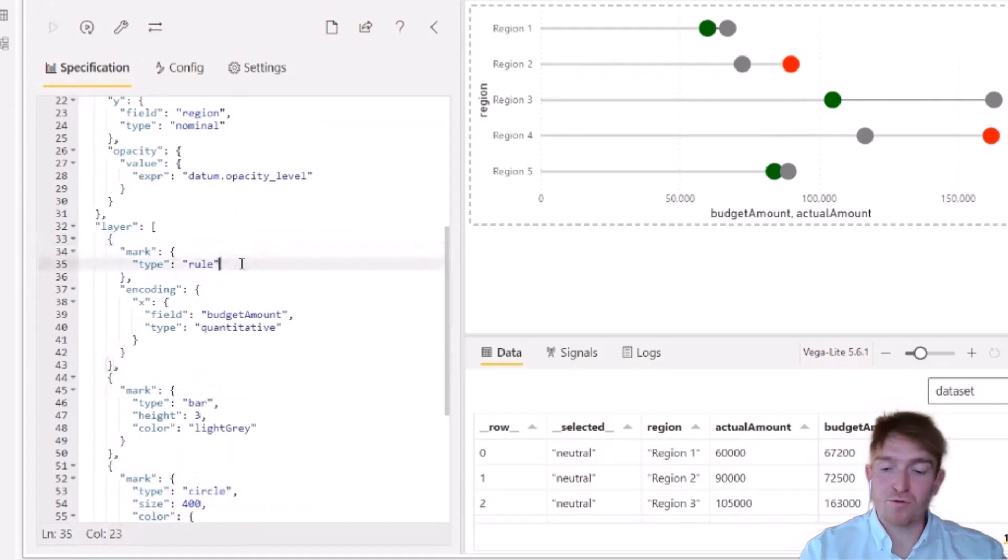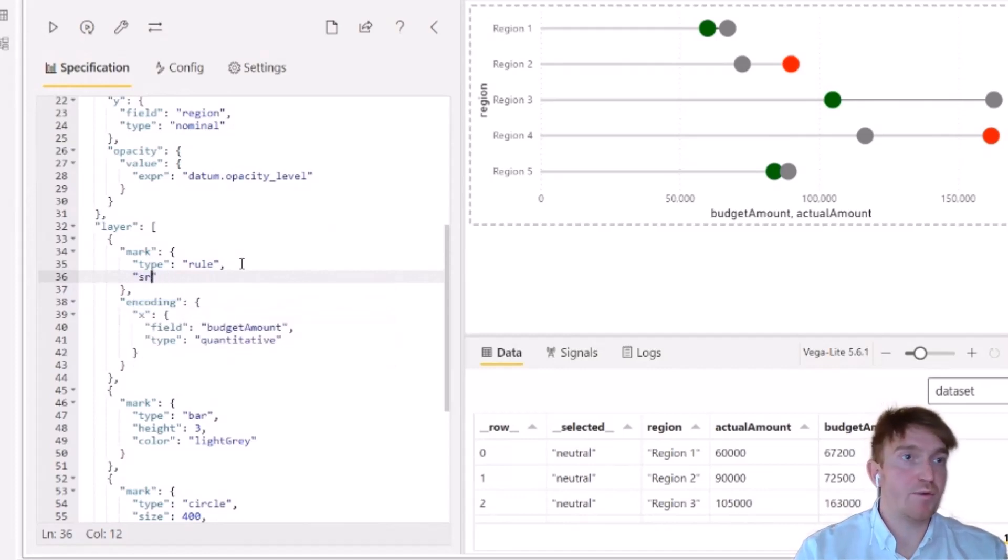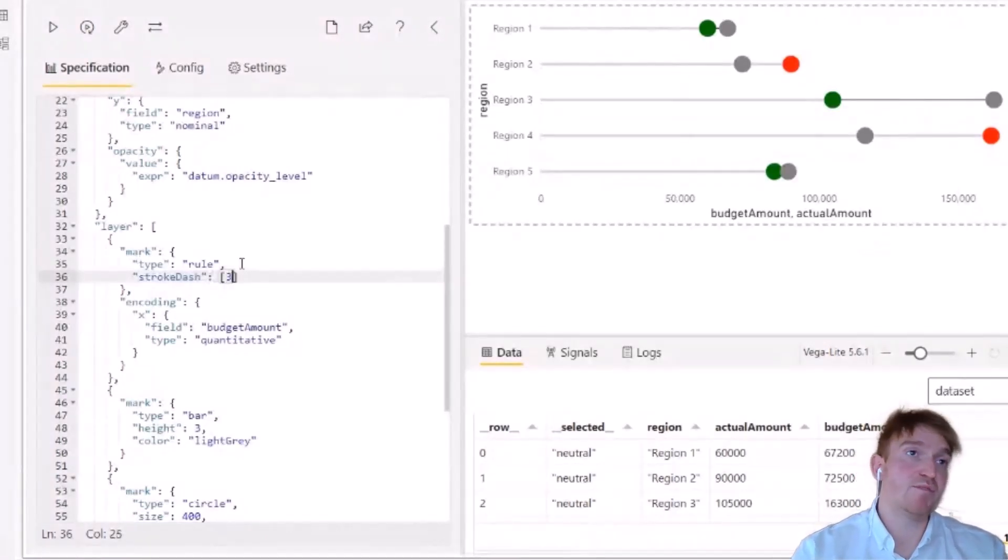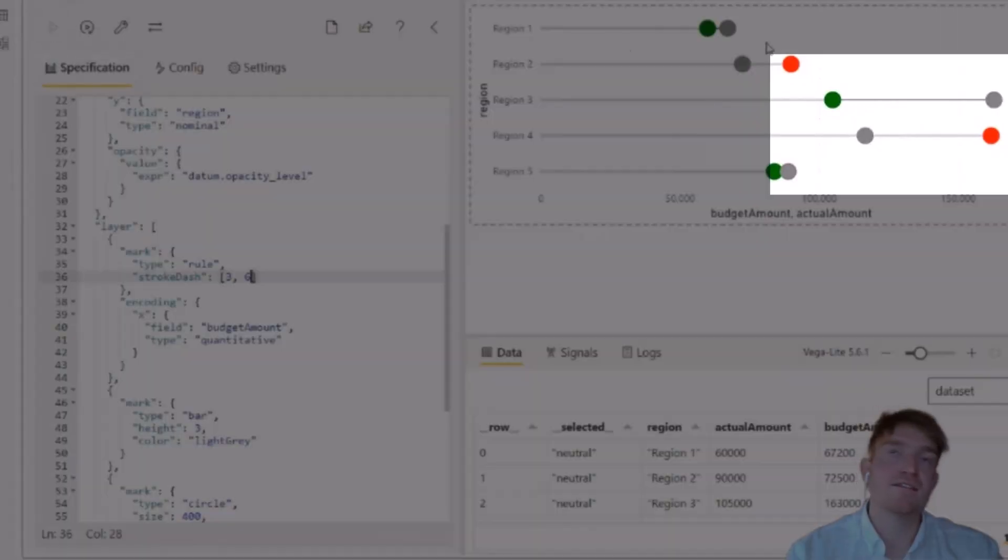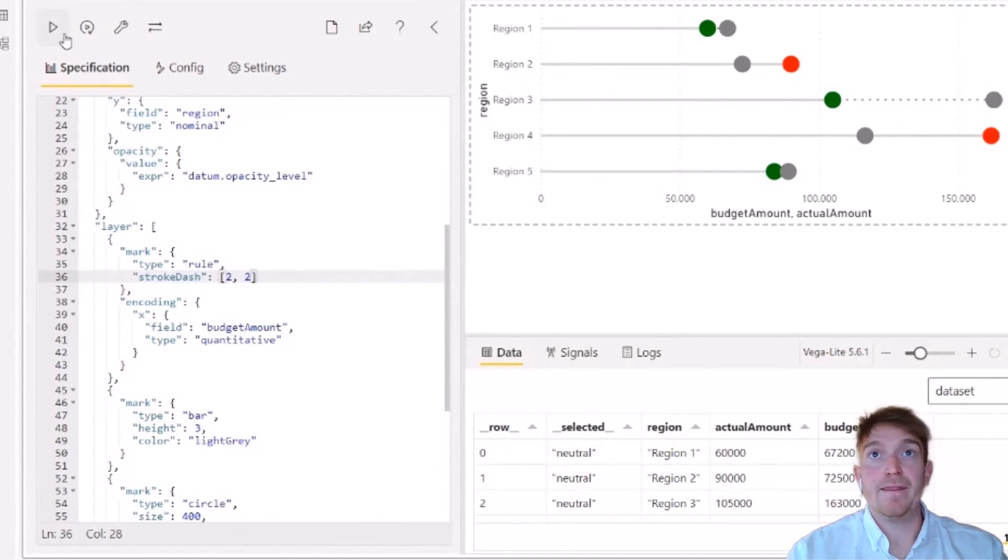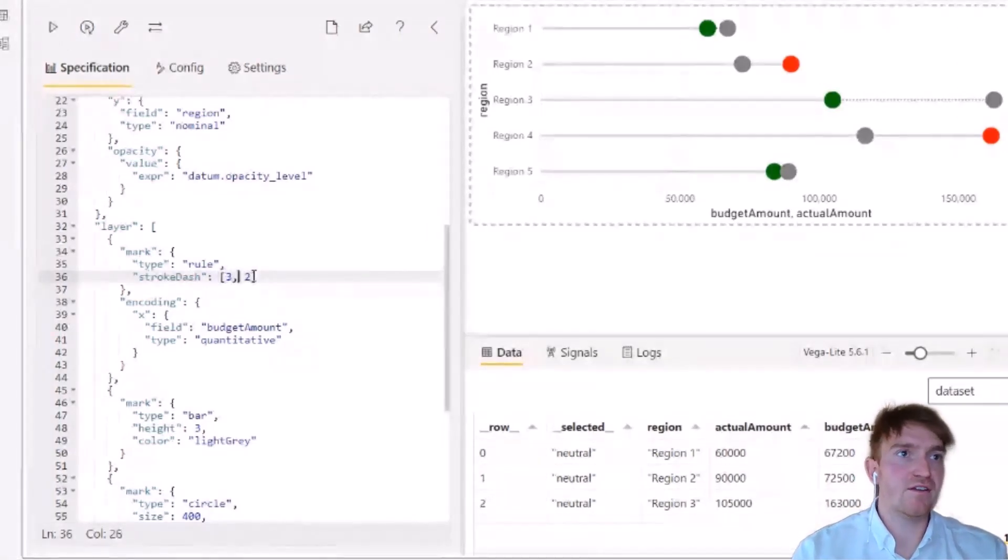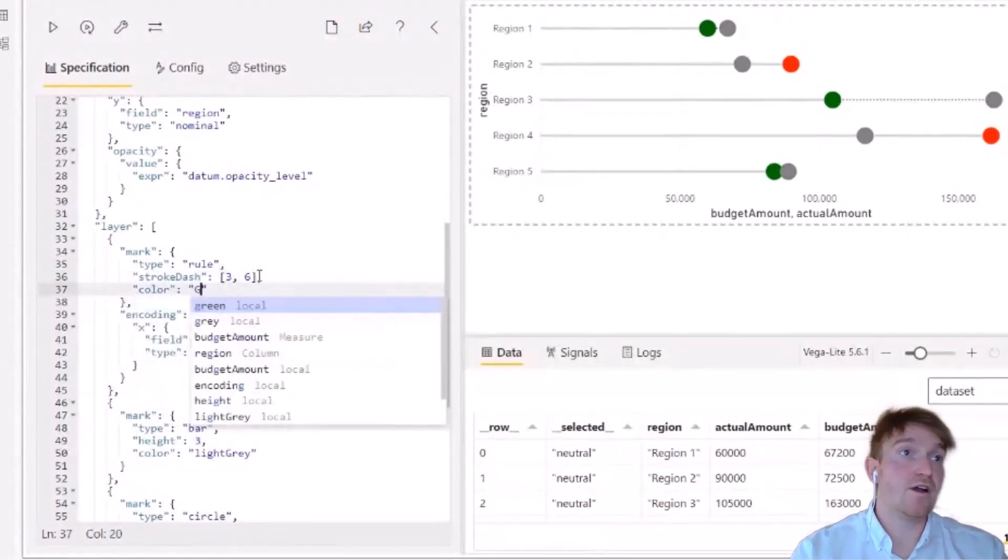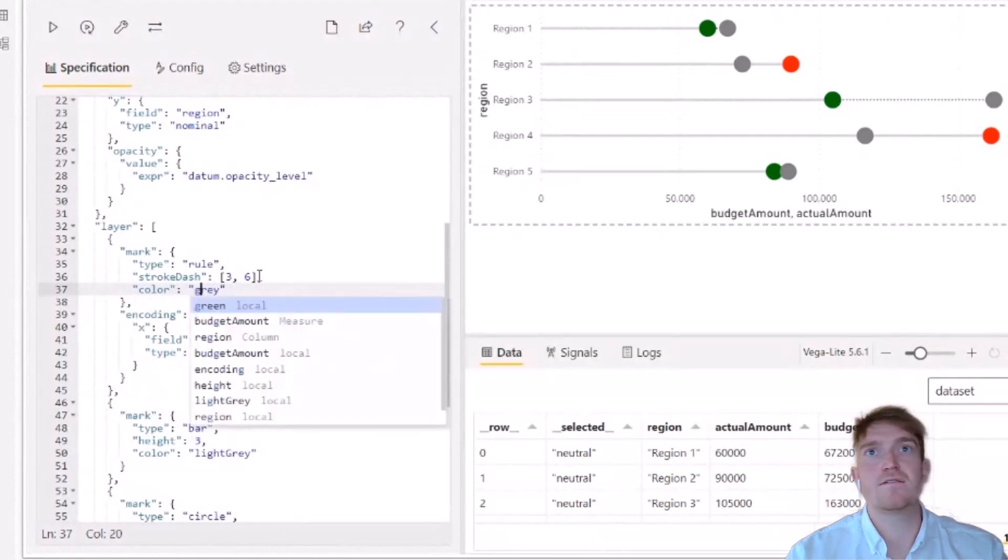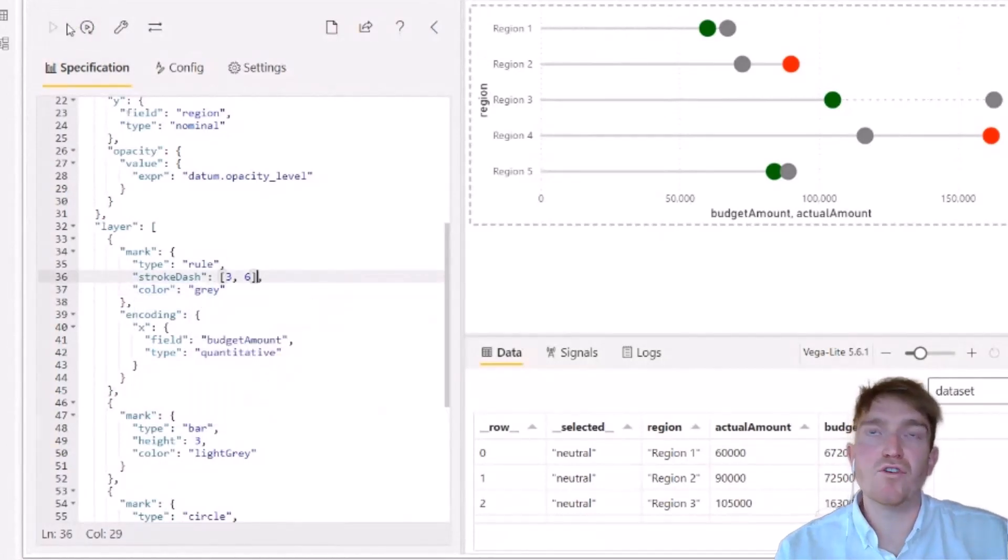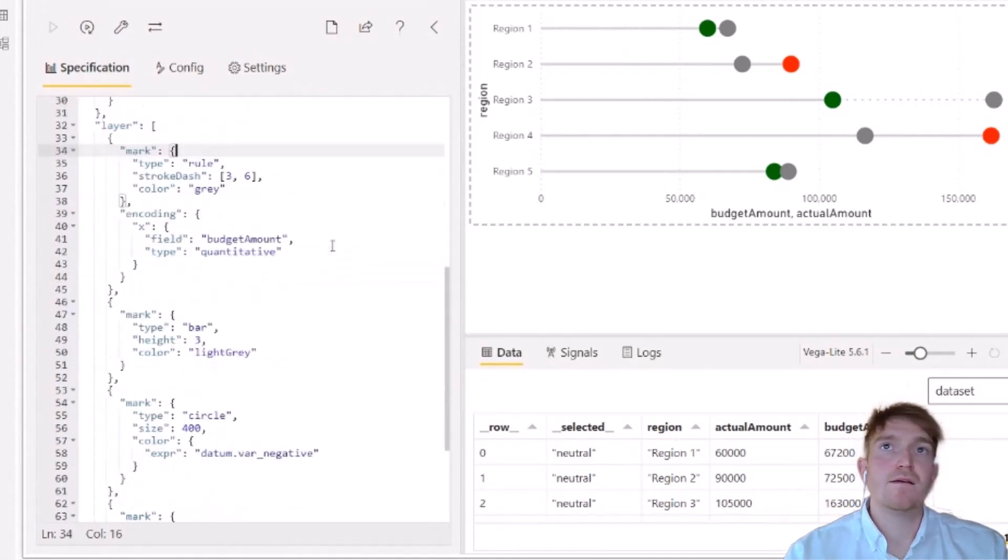So we can change some of the properties of this rule. So now that we have our rule, we can add in the dash effect by using the stroke dash property. And this passes in two numbers. The first number represents the length of each dash and the second number represents the space between each dash. So if I put in a three and a six, we get that dash look. If you wanted to go for a smaller dash, closer together, we can then see that it's more of a dotted look. So we'll just give that three and six and we'll just change the color to our gray. So we can see we've now got our dotted line.